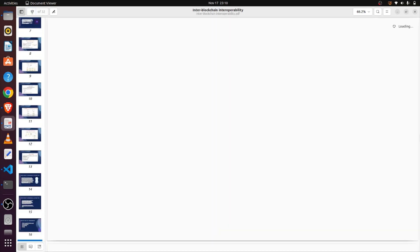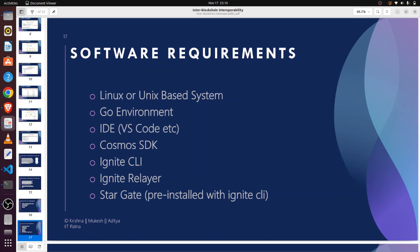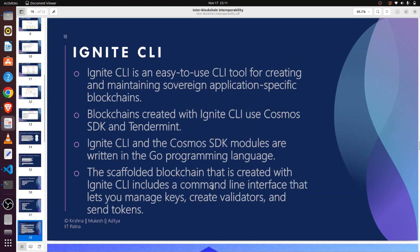To achieve this goal we need some prerequisites — some software installed in our system. First, you need a system with Unix or a Unix-related kernel. We also need a Go environment, which you can download from the Go website. You also need an IDE for editing code, Cosmos SDK, Ignite CLI, Ignite Relayer, and Stargate. These four packages are bundled with Ignite CLI, so you can refer to the Ignite website.